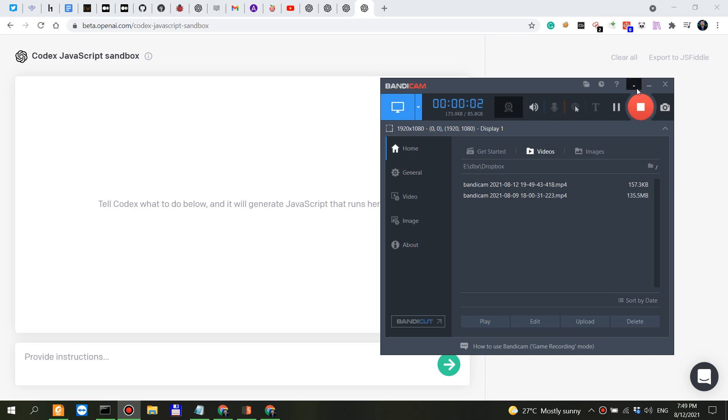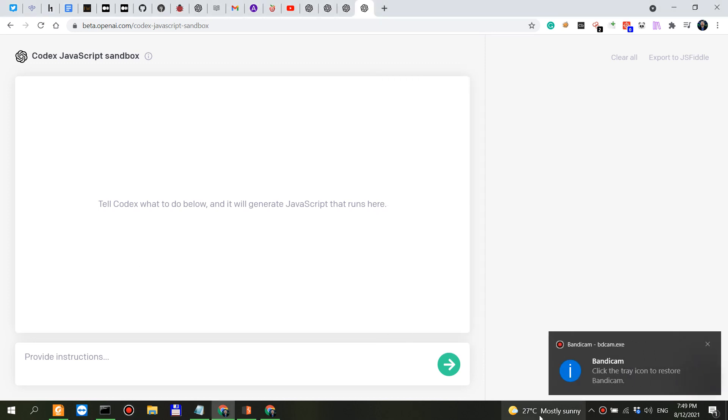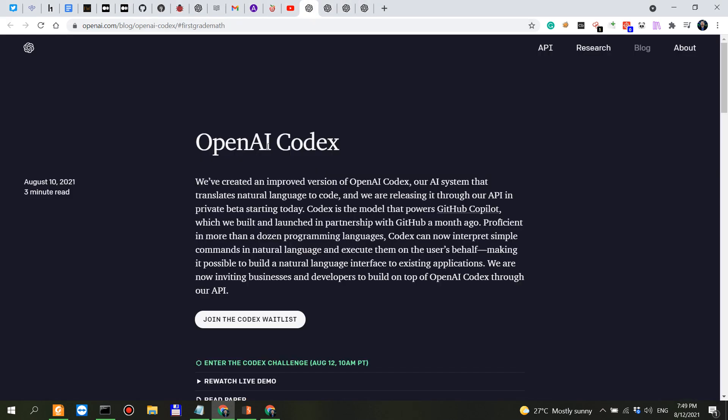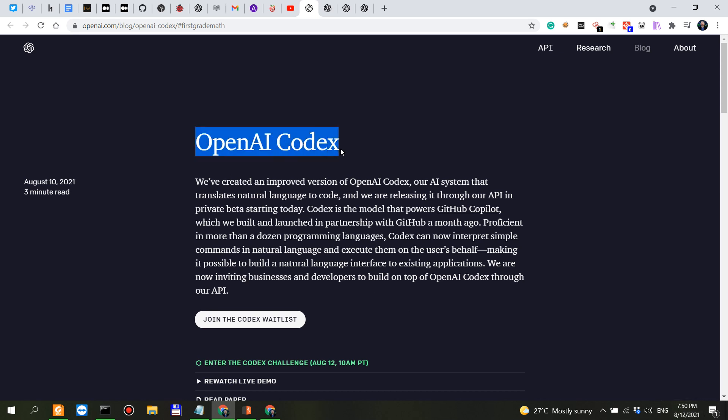All right, so I don't know if you can tell by my voice but I'm extremely excited to actually look into OpenAI's Codex. So today is August the 12th and I recently received the invitation to the OpenAI Codex and I'm super excited to actually try it out.